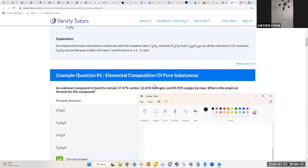This compound has 37.47% carbon, 12.61% hydrogen, and 49.92% oxygen by mass. What is the empirical formula? You have to keep in mind these are percentages by mass, and each element has a different atomic mass. You can't just treat it as C37H12O49 and simplify — that doesn't reflect the actual chemical composition of the compound.